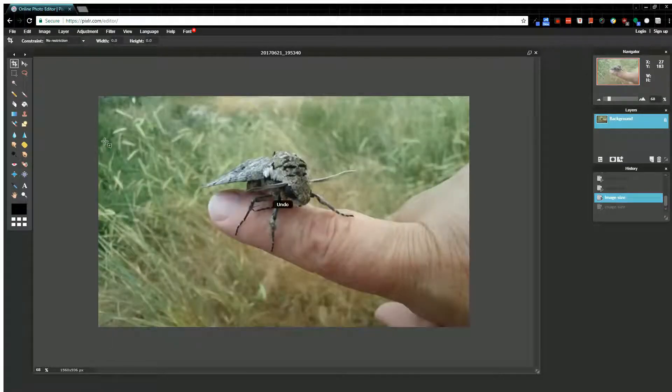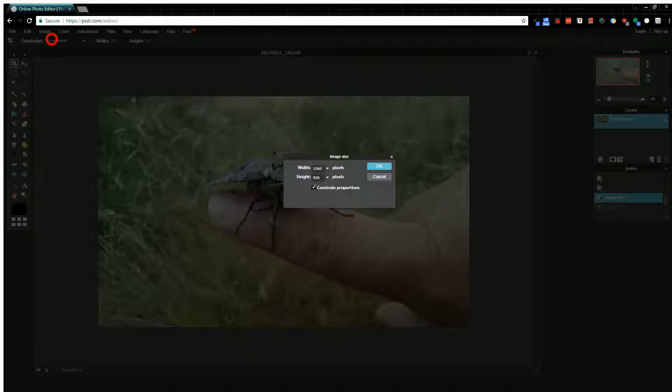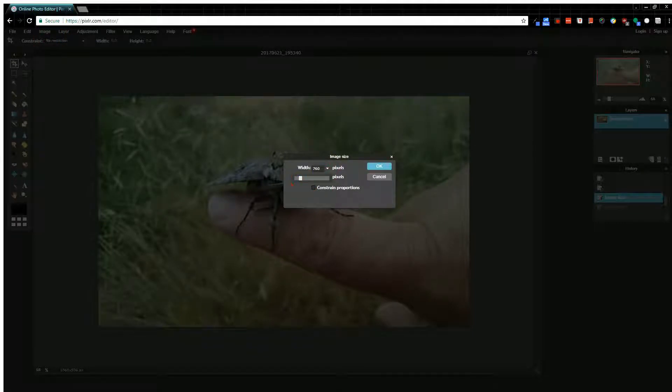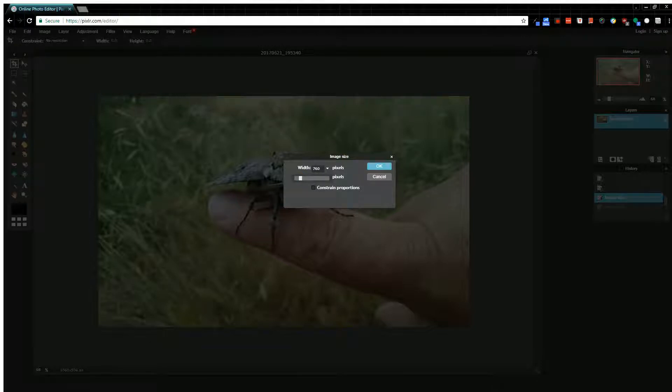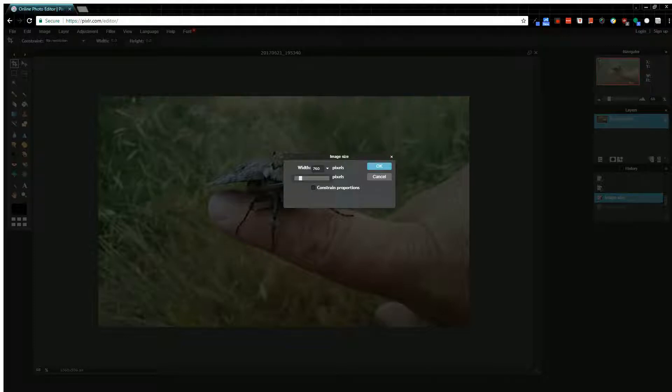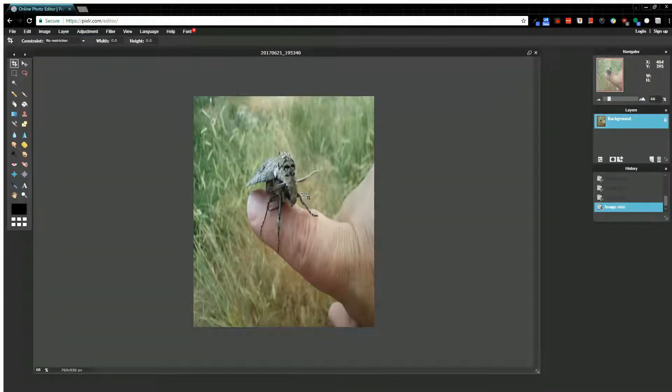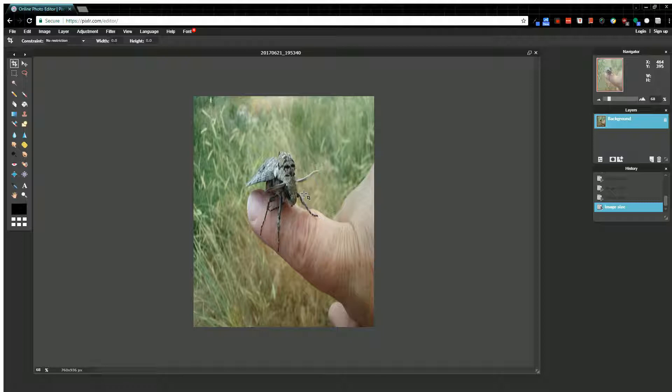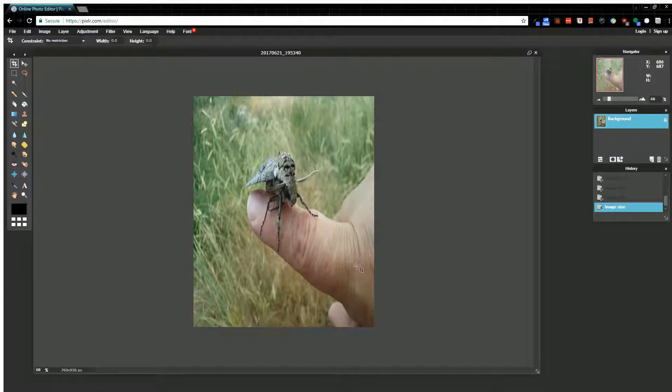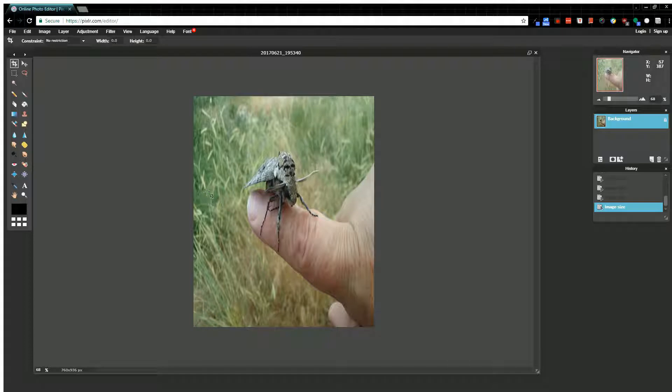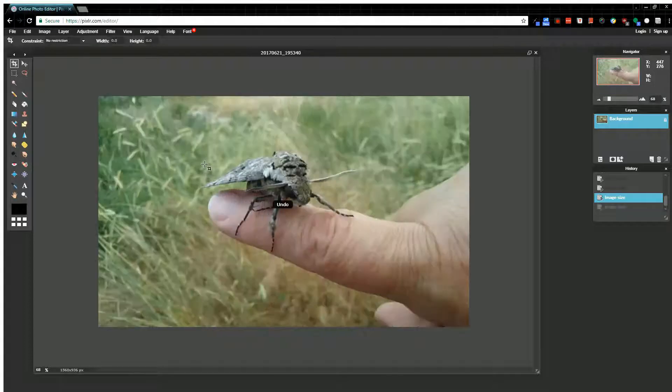I'll show you what it looks like if I uncheck this and then adjust my width. My height will remain the same, but my width is going to go down, and that's going to cause the image to be scrunched a little bit. You can see that little bug there—he's not the same, he's kind of scrunched. He looks disproportionate. That hand even looks disproportionate, bigger than it was before.